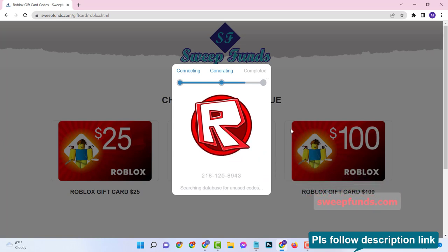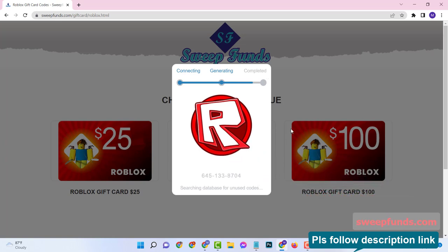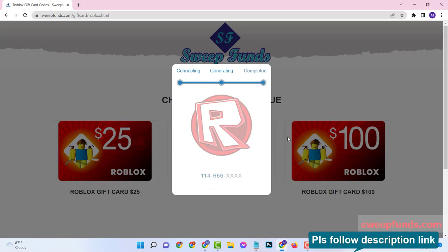Now the online page is checking and validating that your Roblox gift card code is usable and it will assign it to you.